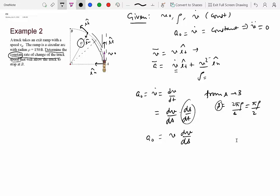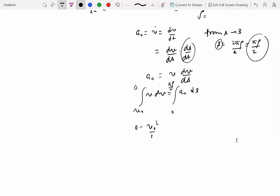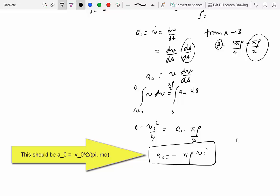We integrate: v dv = a₀ ds. Initial velocity is v₀ and the truck comes to stop so v_final = 0. The distance goes from 0 to πρ/2. Integrating gives 0 − v₀²/2 = a₀·(πρ/2), so a₀ = −v₀²/(πρ). That's the solution — the problem is solved once we know this constant acceleration.